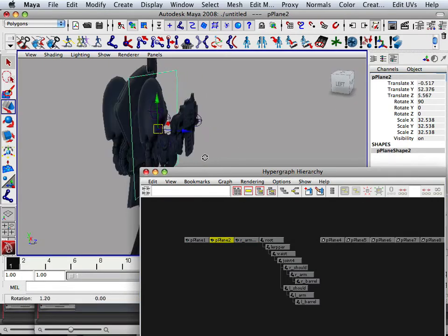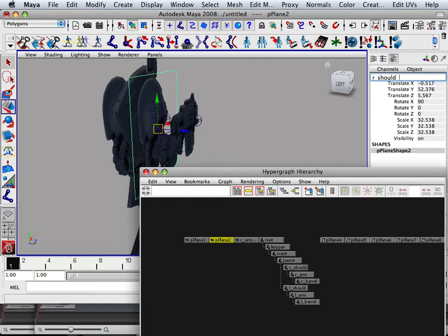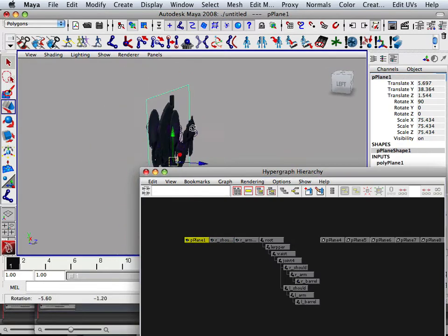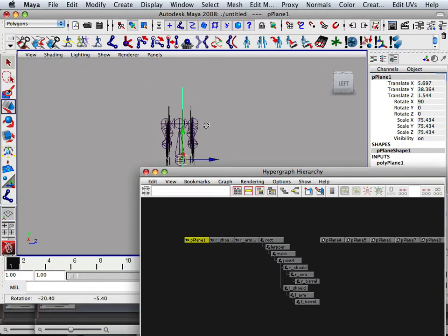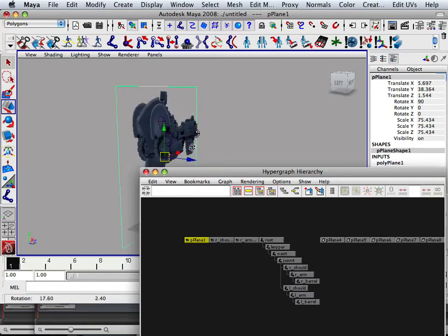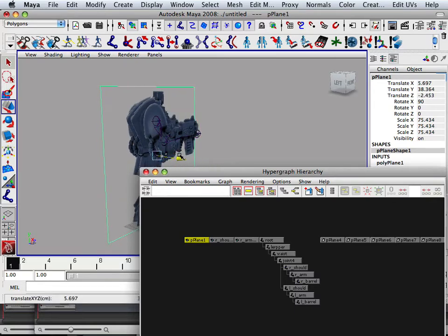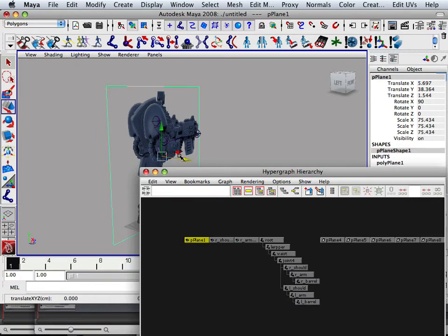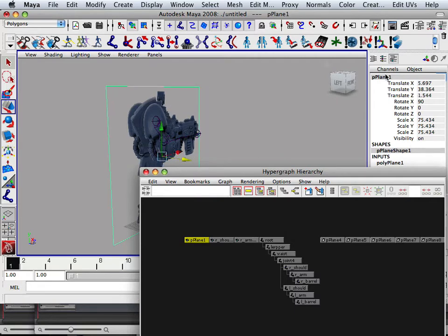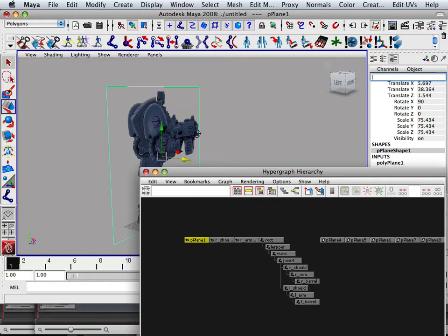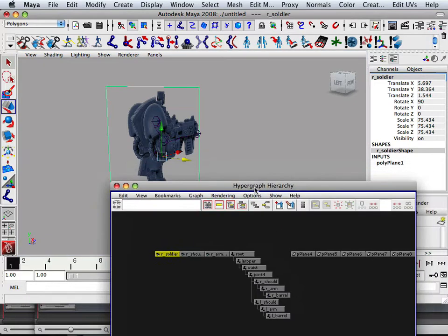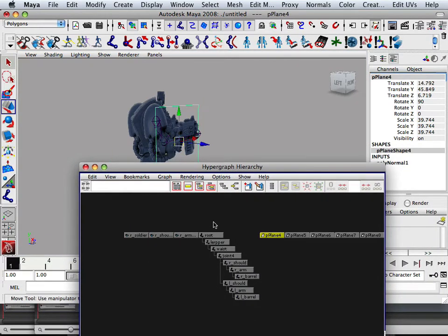This is my right underscore shoulder underscore out. This is my I don't know what, but I'm going to move it a little bit to find out. And that is my shoulder, right? How about our shoulder? And then start naming these.